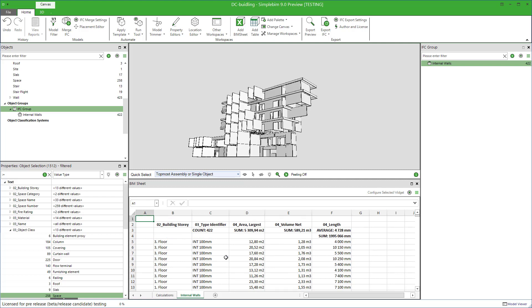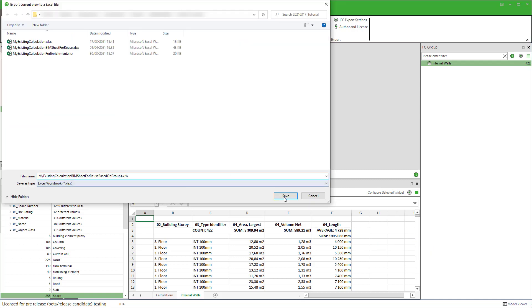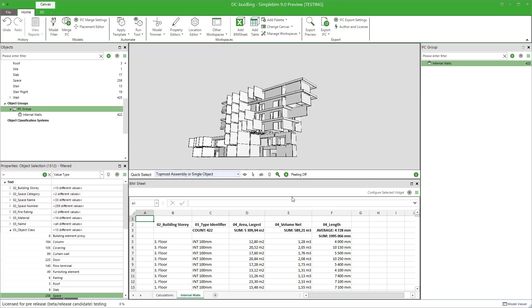The only difference compared to using object classes is that the groups are more flexible. They could have object instances from multiple object classes in them. The name of the group is saved to the data extraction rule. If you now save the BIM sheet, then whenever there's a group in the model which name is exactly internal walls, this sheet is able to automatically fill itself with the data of the objects included in that group.